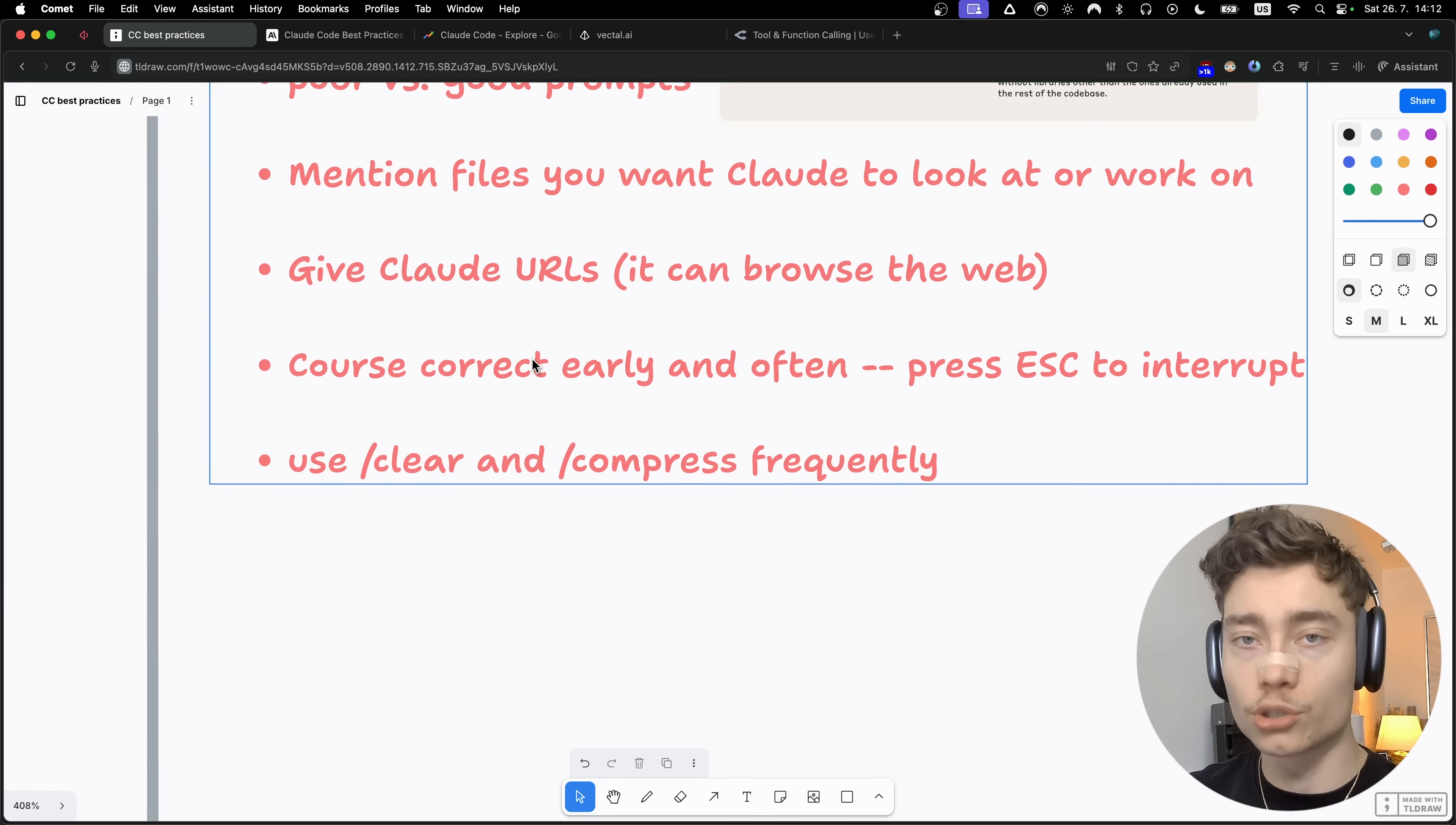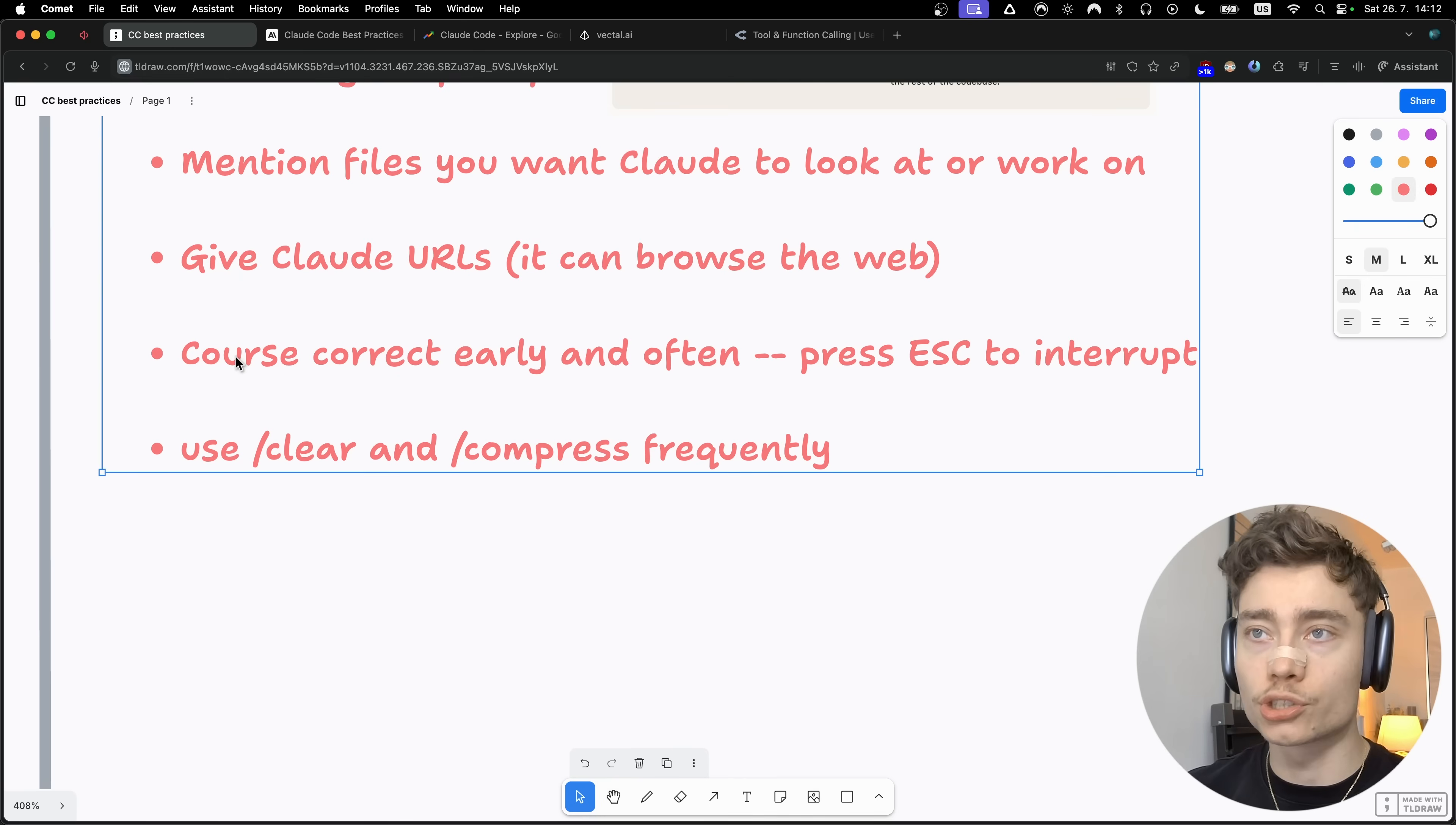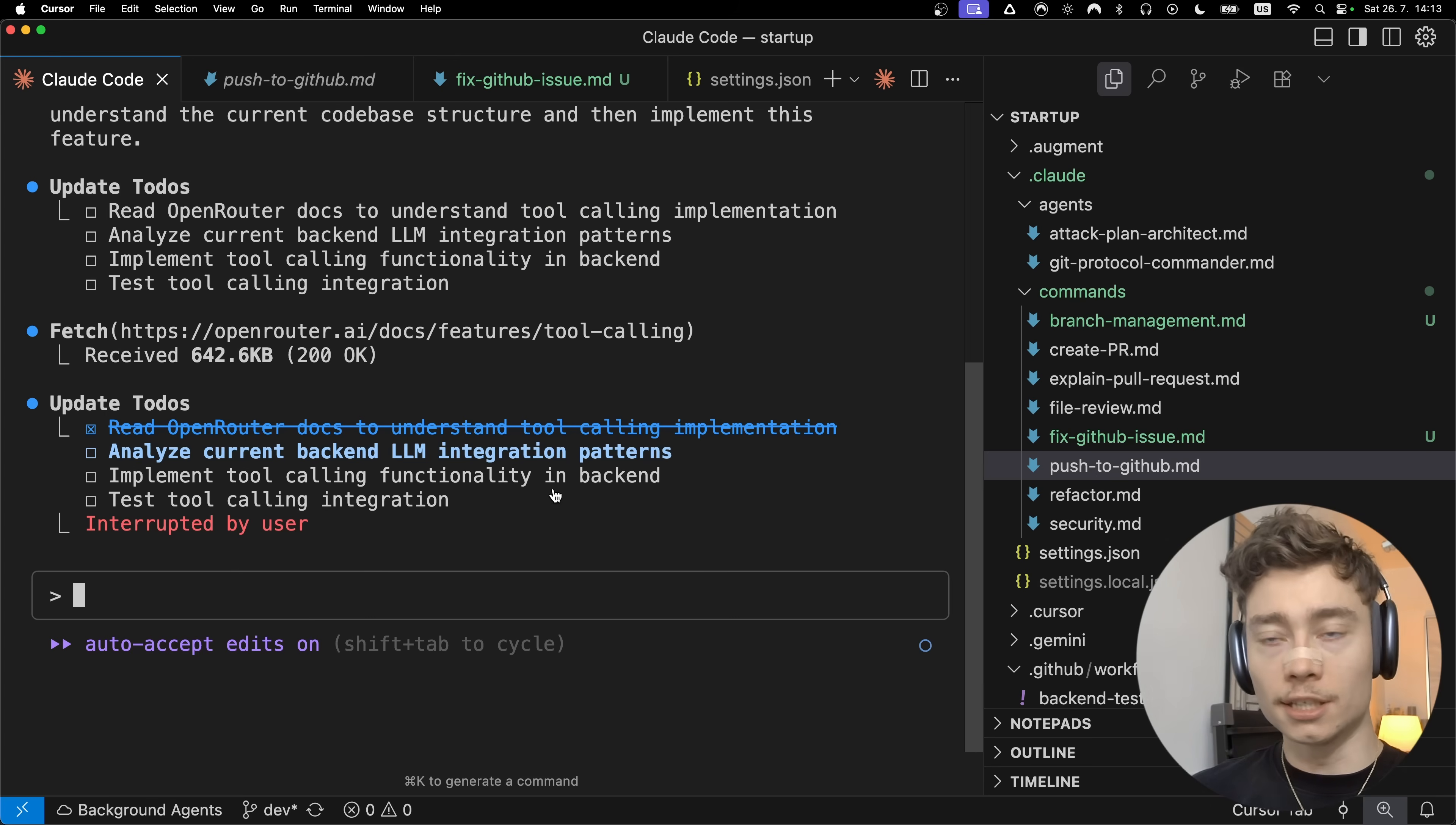Another pro tip is to course correct early and often. If you notice I'm using the escape button quite a lot, and that's when it says interrupted by user. So anytime you need to course correct or interrupt Cloud, maybe you see it going in the wrong direction, just press escape and you will stop running it. That way you can prevent it from going down the wrong path.